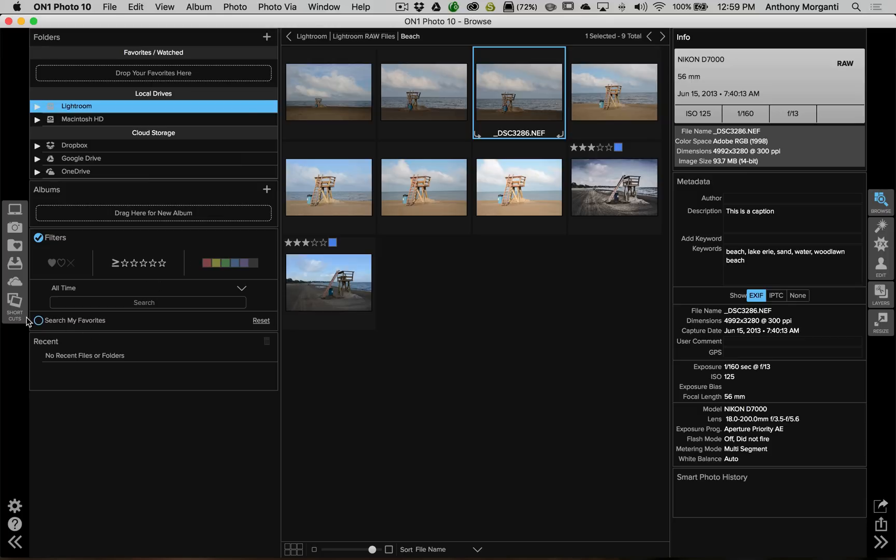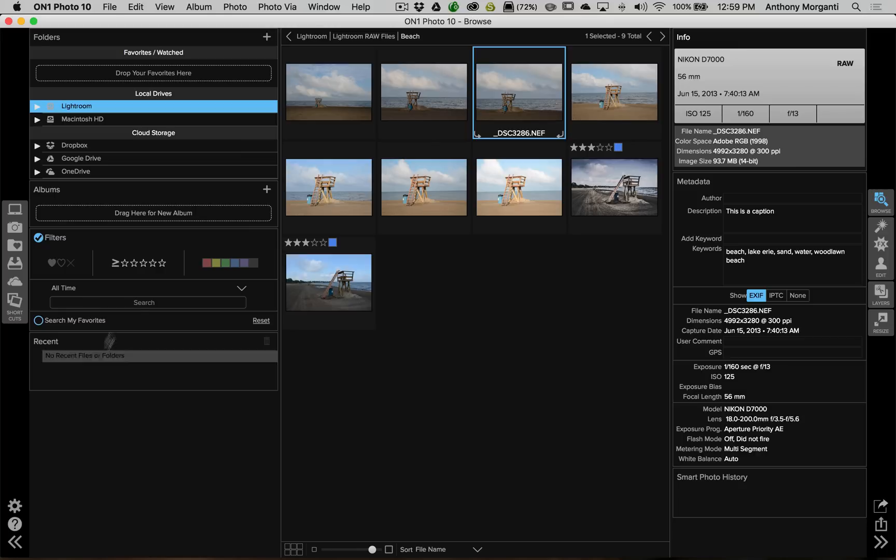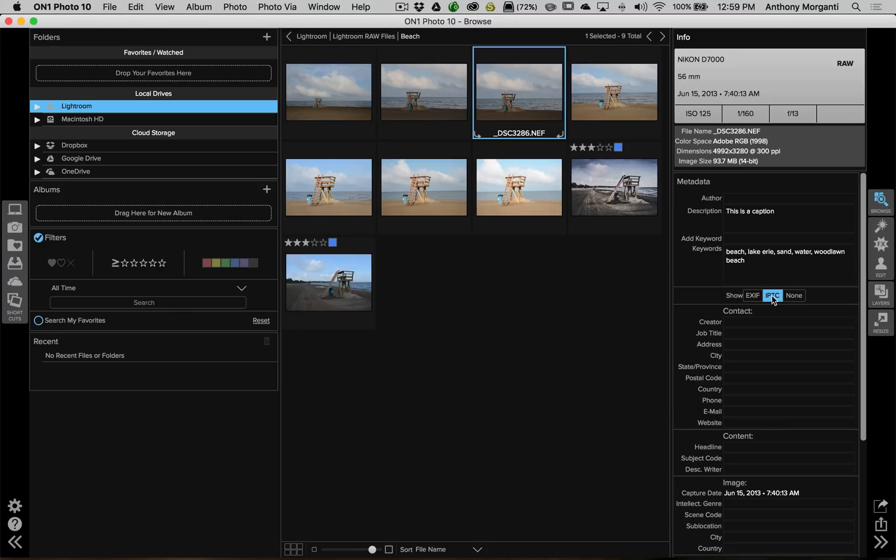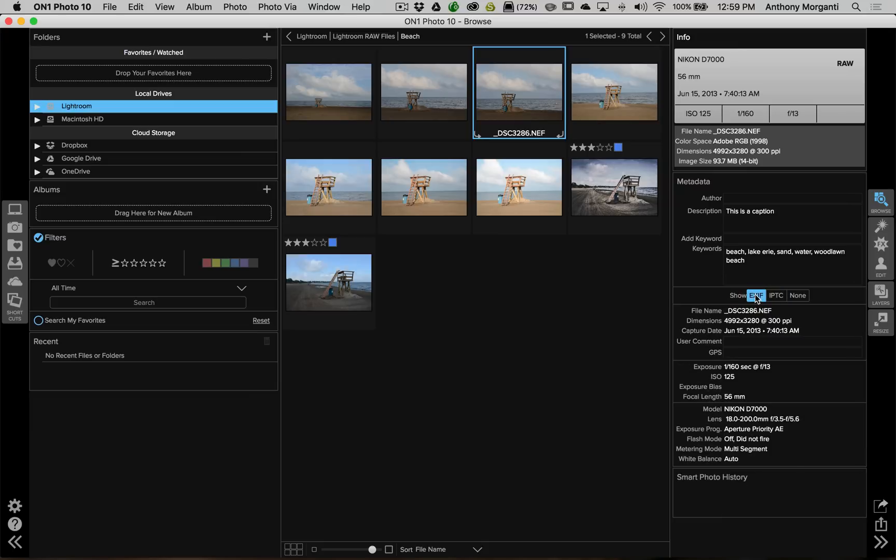You could, down here, anything recent folders that you happen to work on images on recently would show up down here. Over to the right at the top we have camera and lens information. Below that we have metadata. Below that we could show the EXIF data or the IPTC data if you so choose. And this is really it for the Browse module. It's pretty cool, it's very straightforward, and it's very easy to work in.